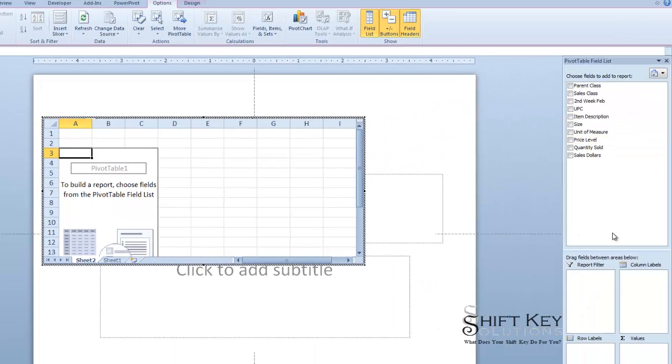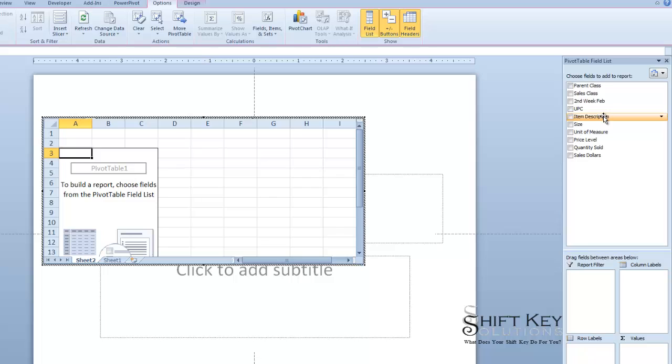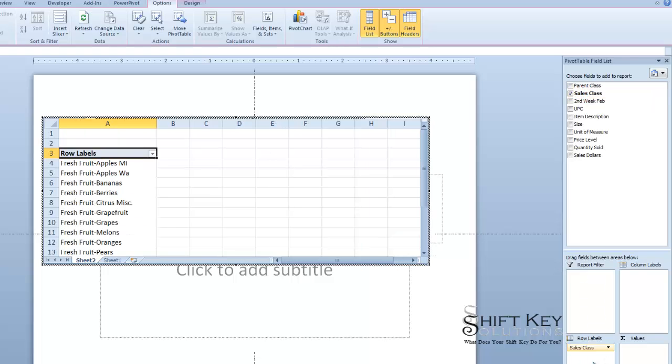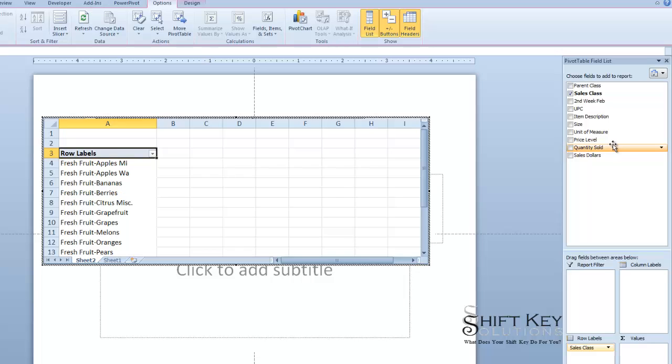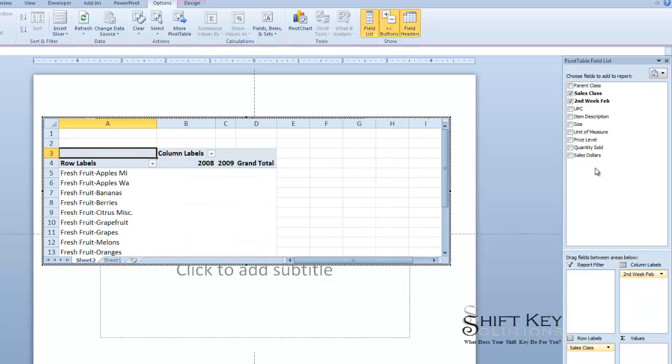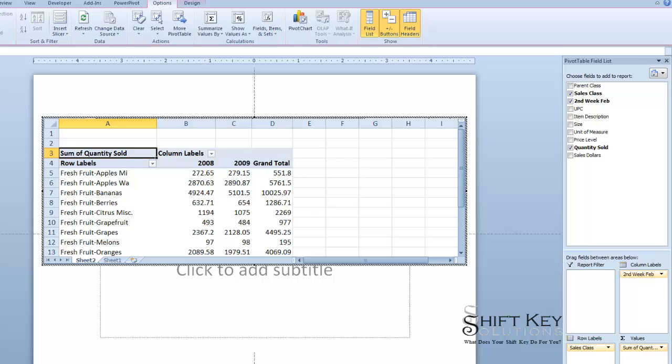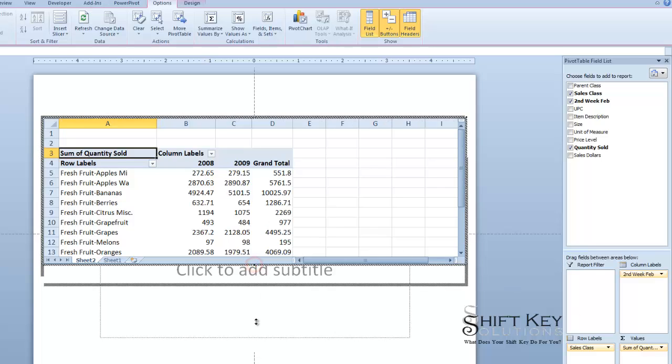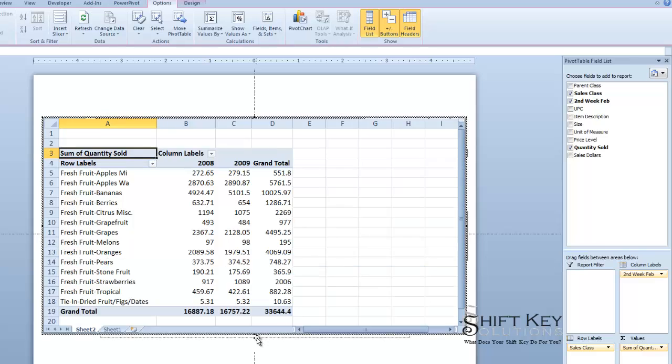From here I'm going to manipulate this table the way I would any other pivot table. I'm going to put sales class as a row label, and let's see what else. We're going to put second week of February in column, and then quantity sold as a value. And now here's my basic pivot table. It's very basic. If I open it up a little bit I can see there it is.